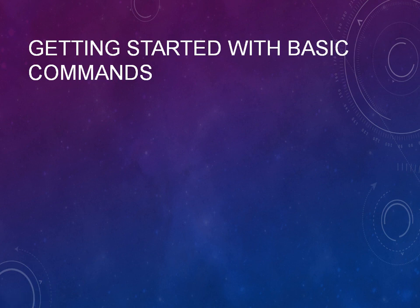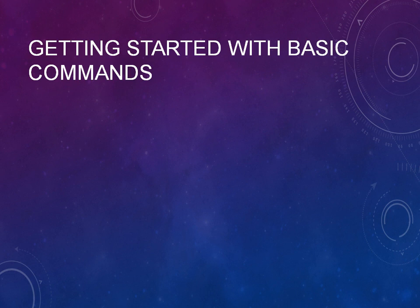Welcome back to the UNIX basic tutorials. We are into the basic commands. Last tutorial we have seen about the calendar, the date and the pwd commands. Now we will see a few more commands.